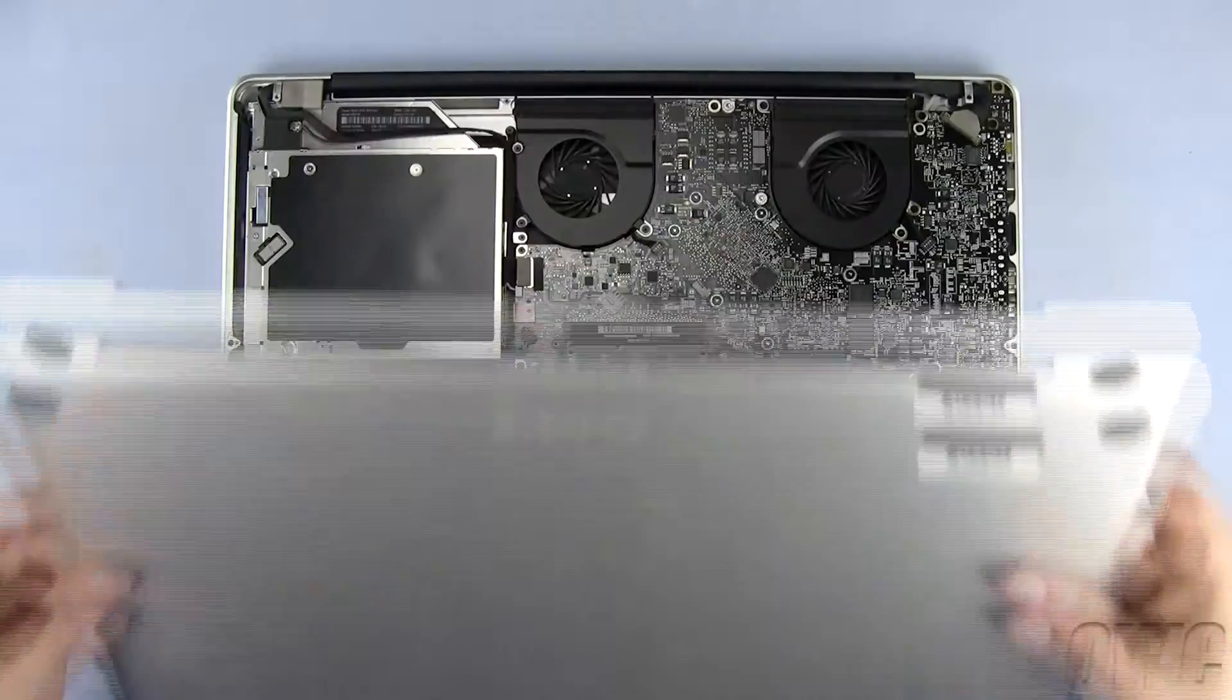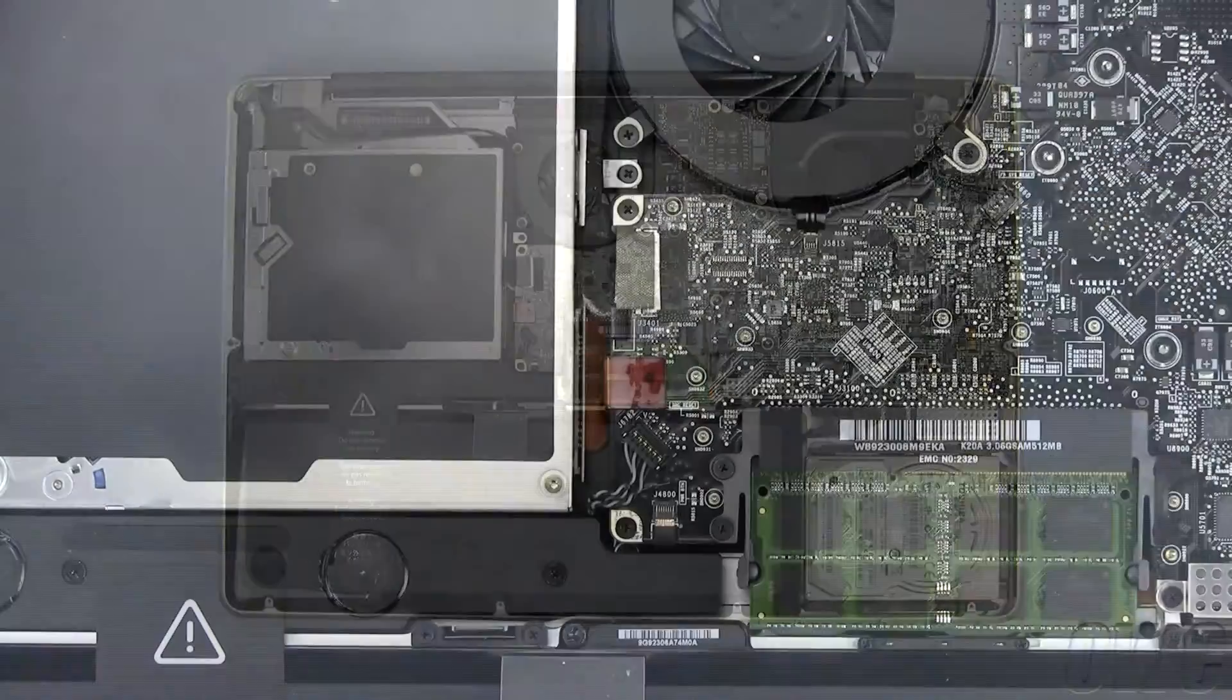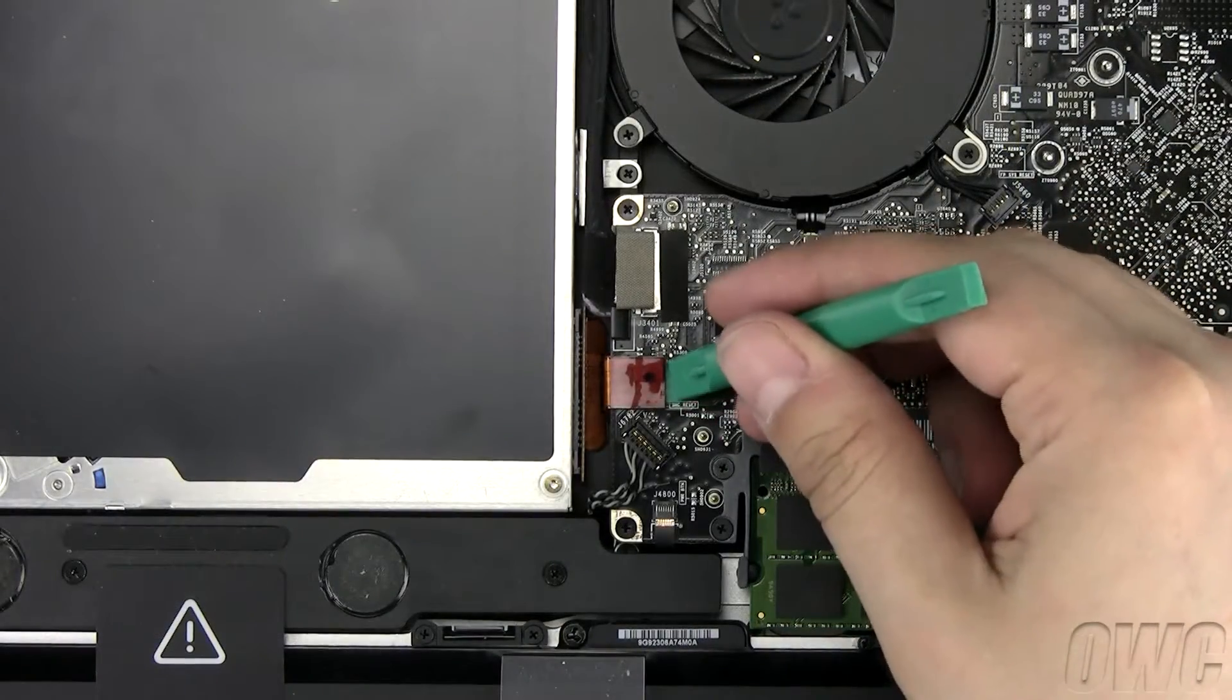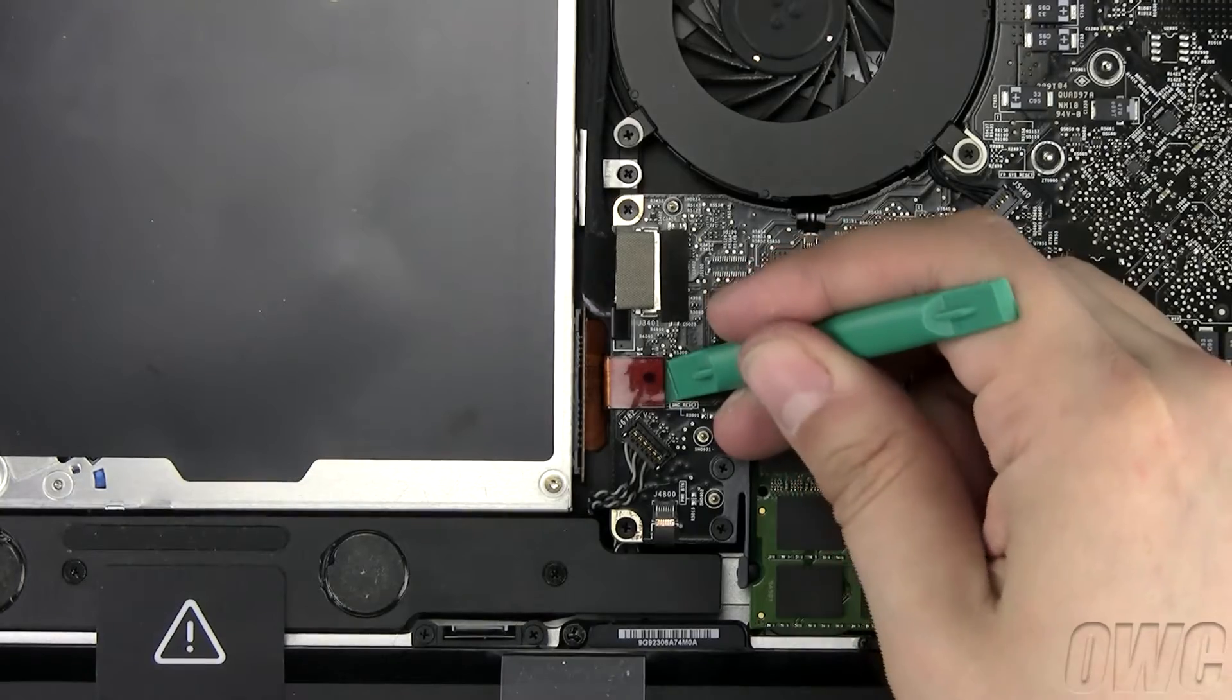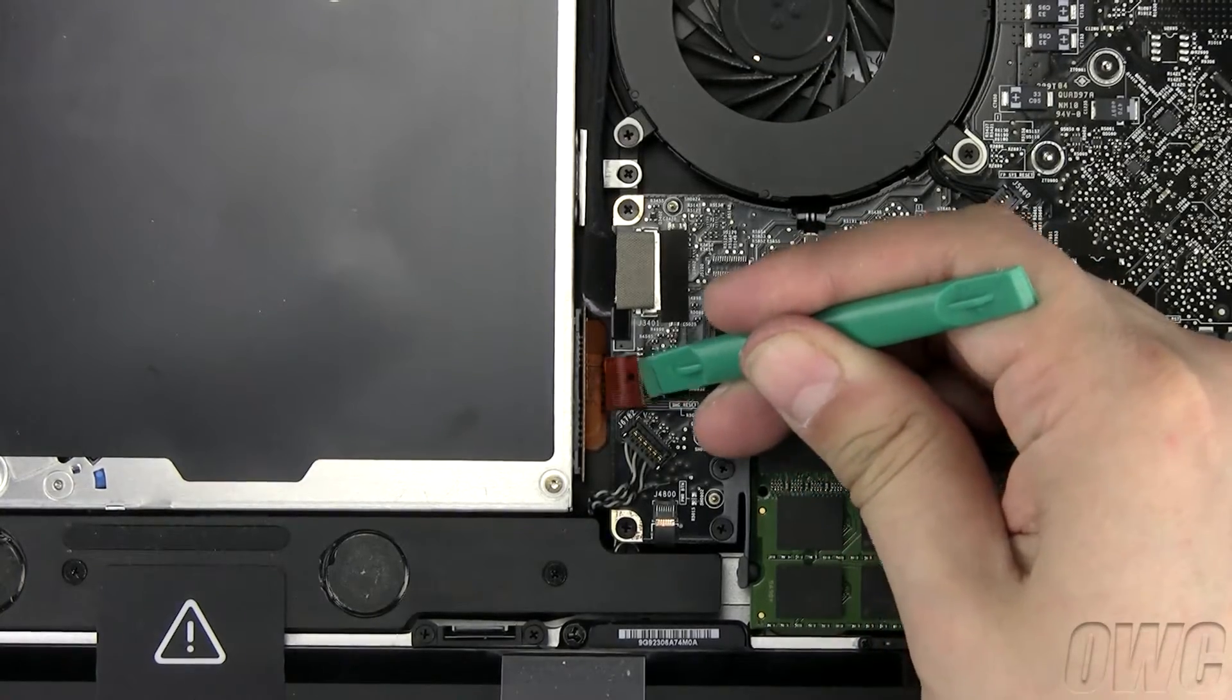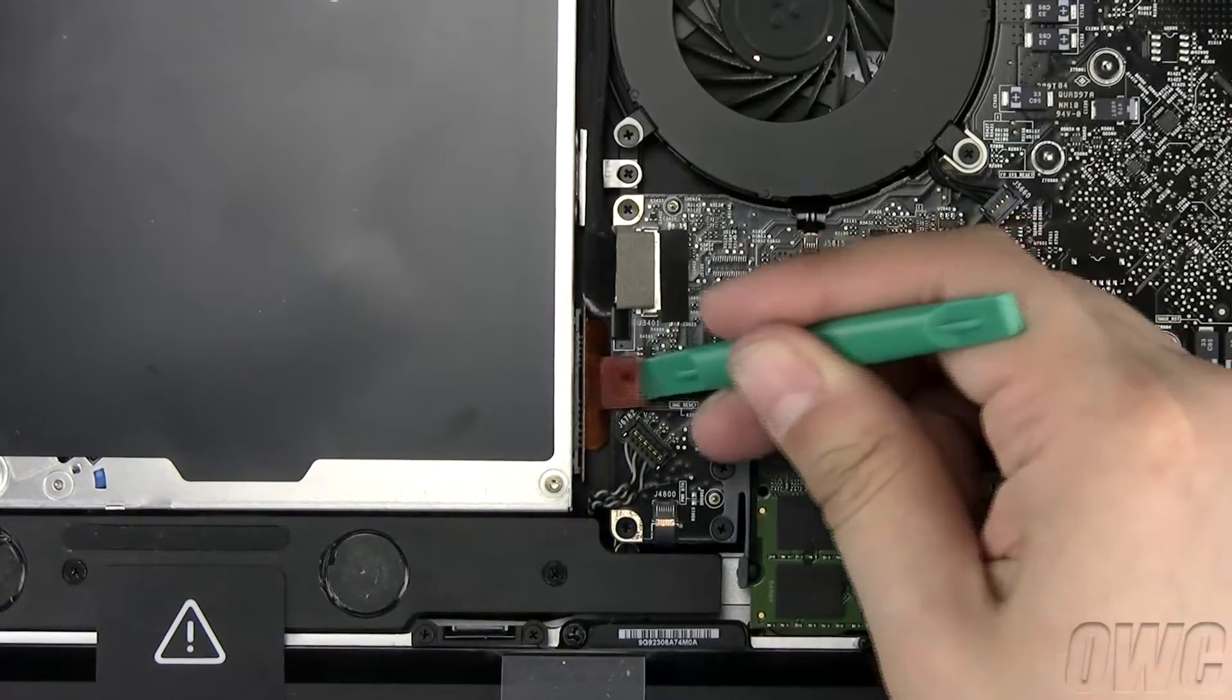Set the bottom to the side. To remove the optical drive, start by unplugging the SATA connector by lifting up on the edge with your nylon pry tool.